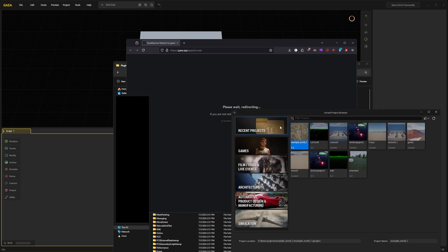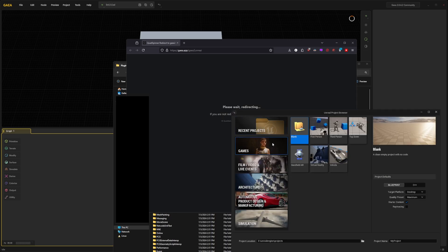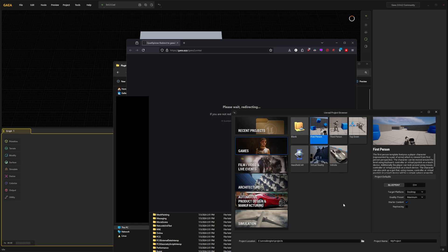For this quick example just select games and first person. These settings on the right hand side can just stay at their defaults. I will name this project Gaia plugin.